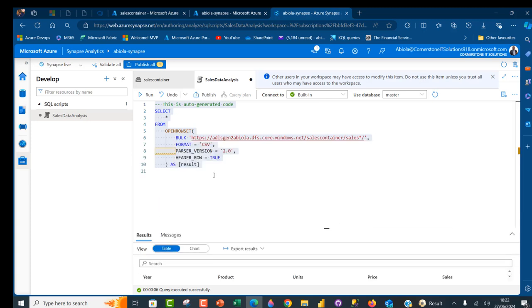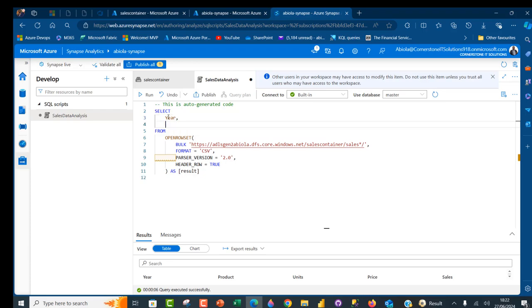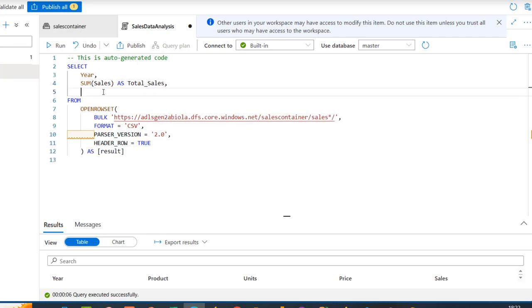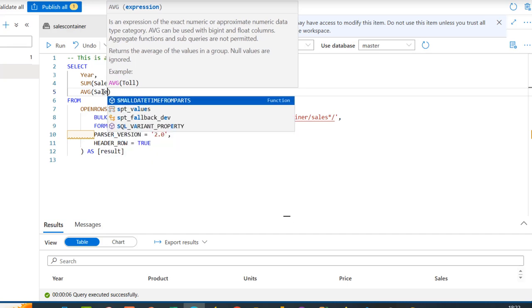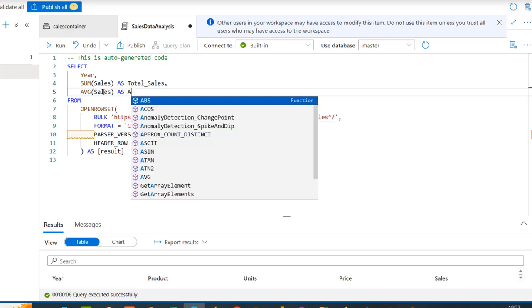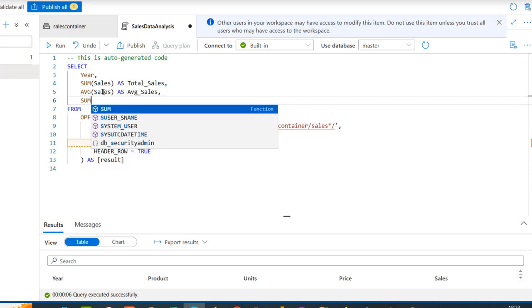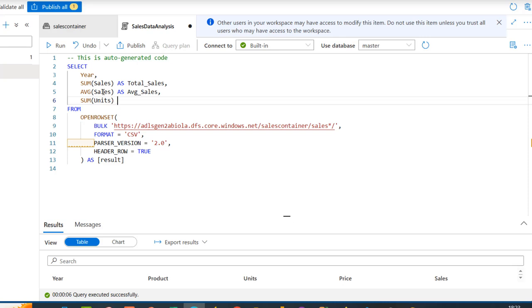Now let's analyze this data. I want to see total sales, average sales, and count of sales by year. I'll type the year column, add a comma, then use the SUM aggregate function on the sales column aliased as total_sales. Then add AVG of the sales column aliased as avg_sales, and also SUM of the units column aliased as total_units.